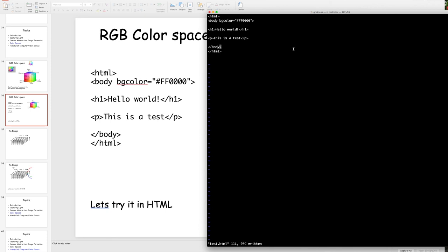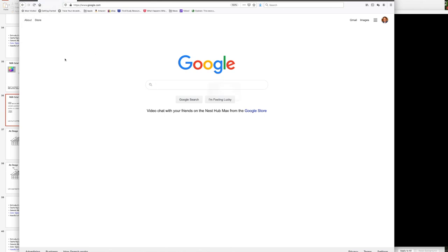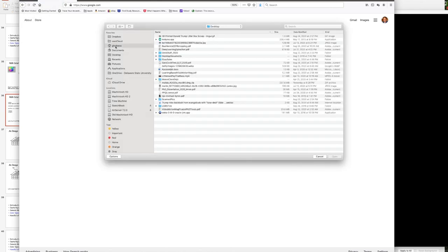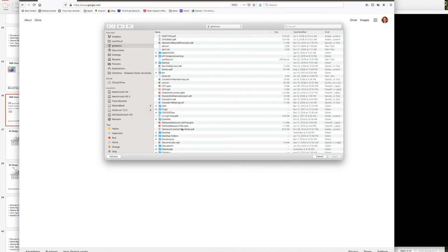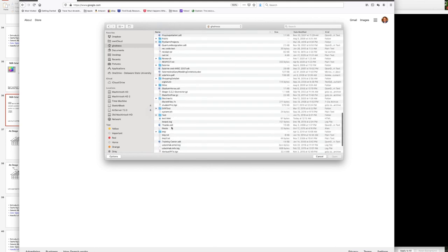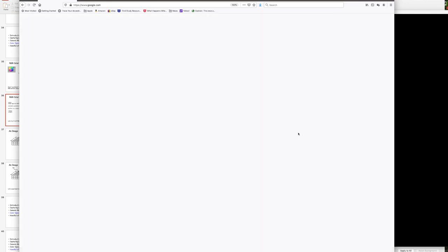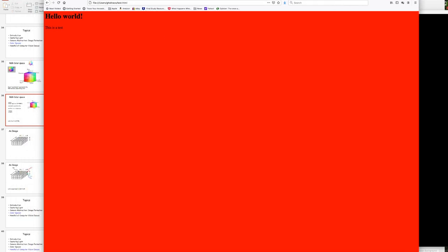Let me save that and bring up the browser. Opening test.html — there we go. I get a bright red, full-saturation red web page.